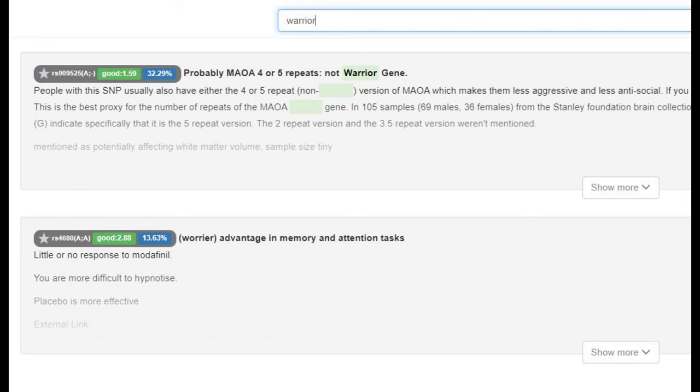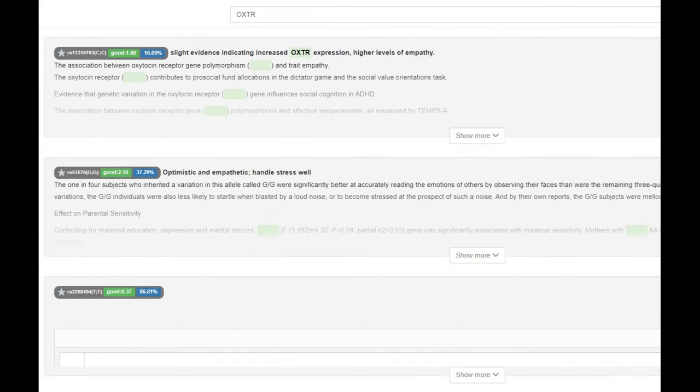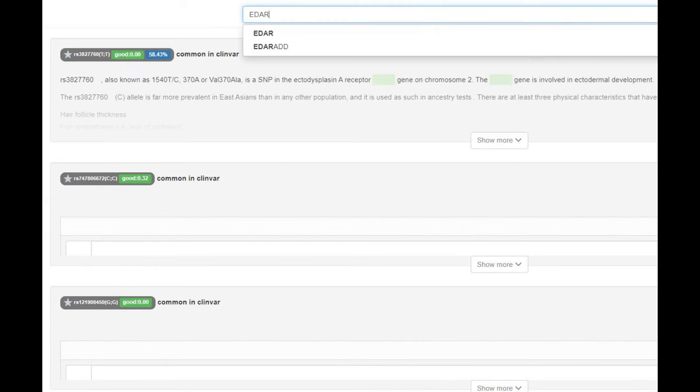And it's a very stereotypically European genotype. He did not have the sociopath gene, no derived OXTR, so as we can see, optimistic and empathetic, handles stress well.